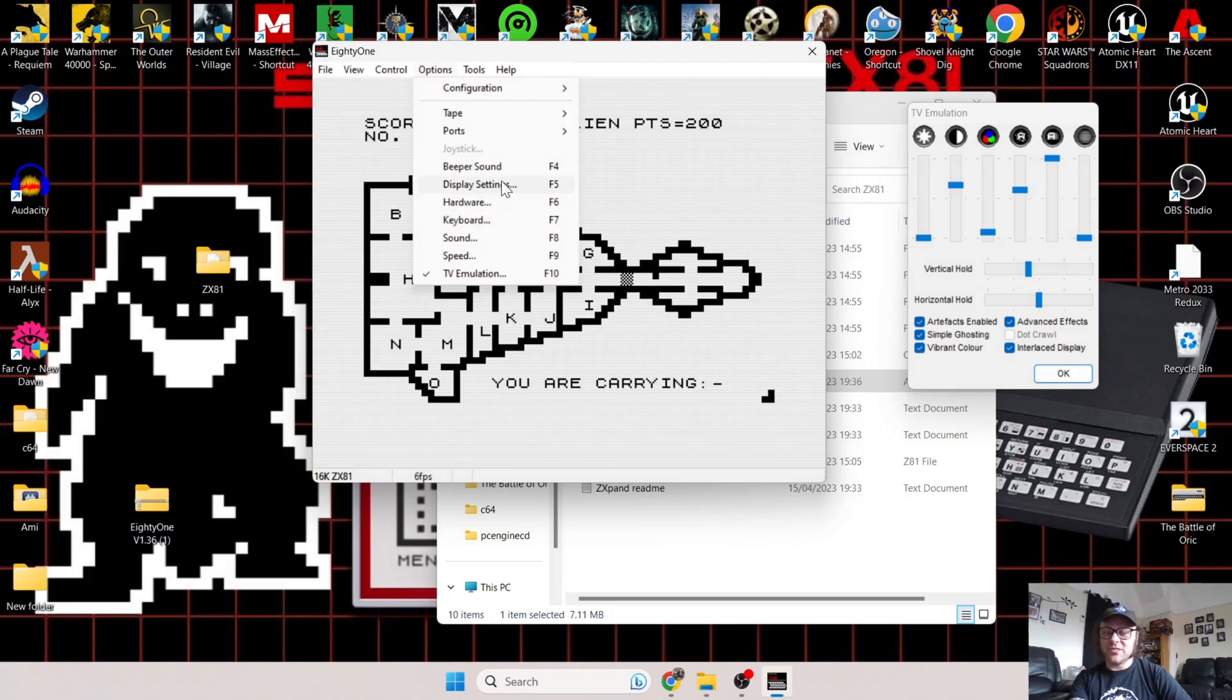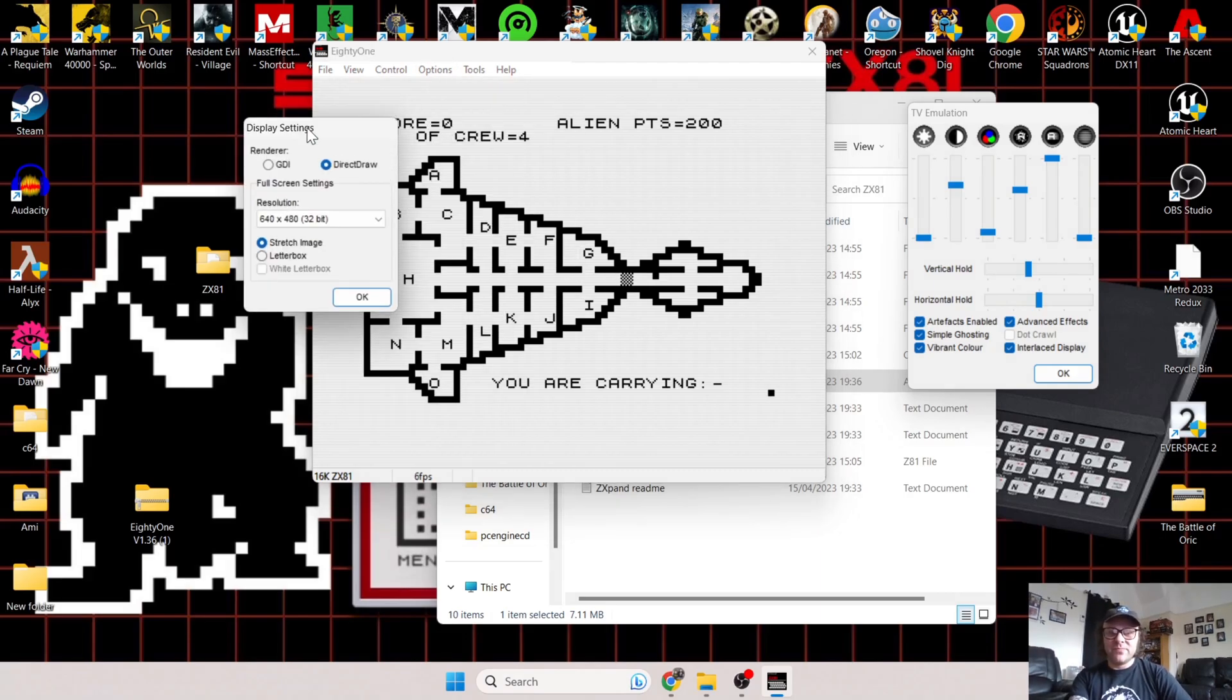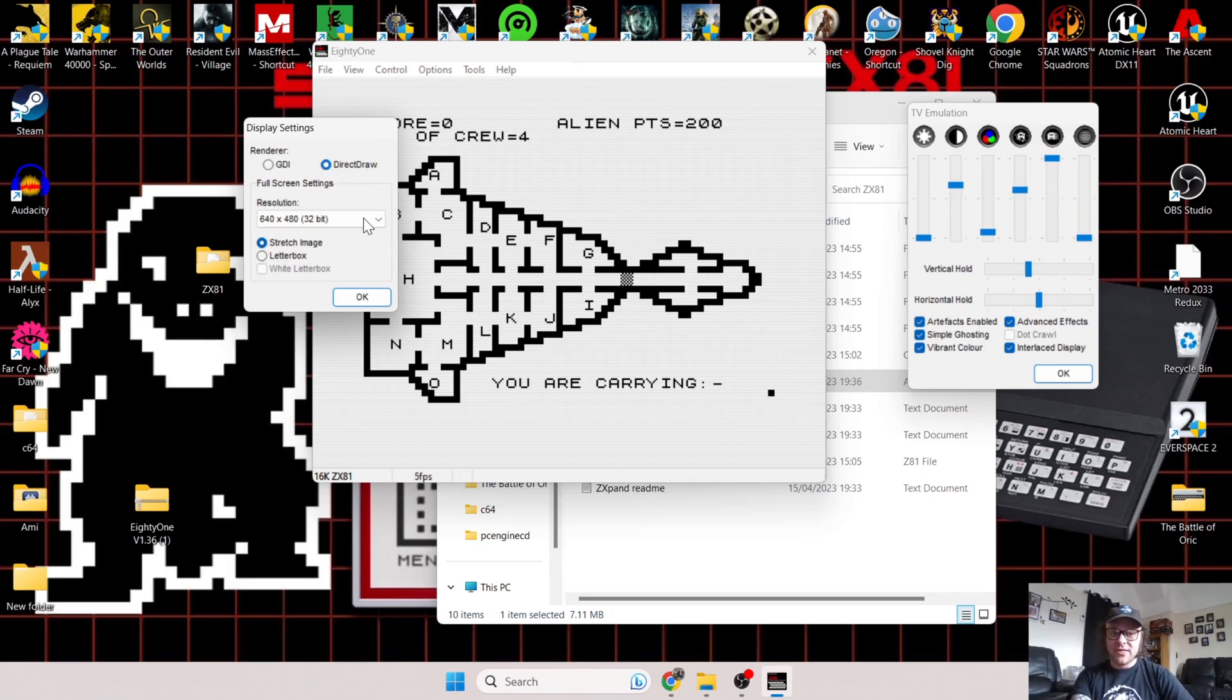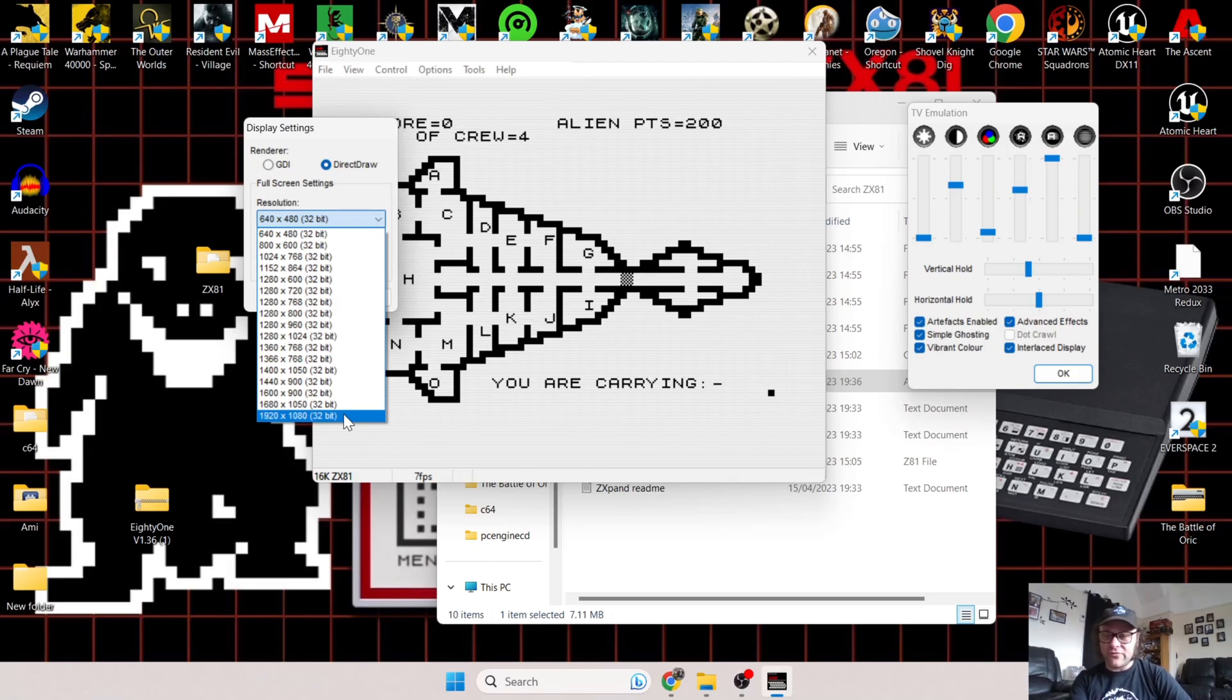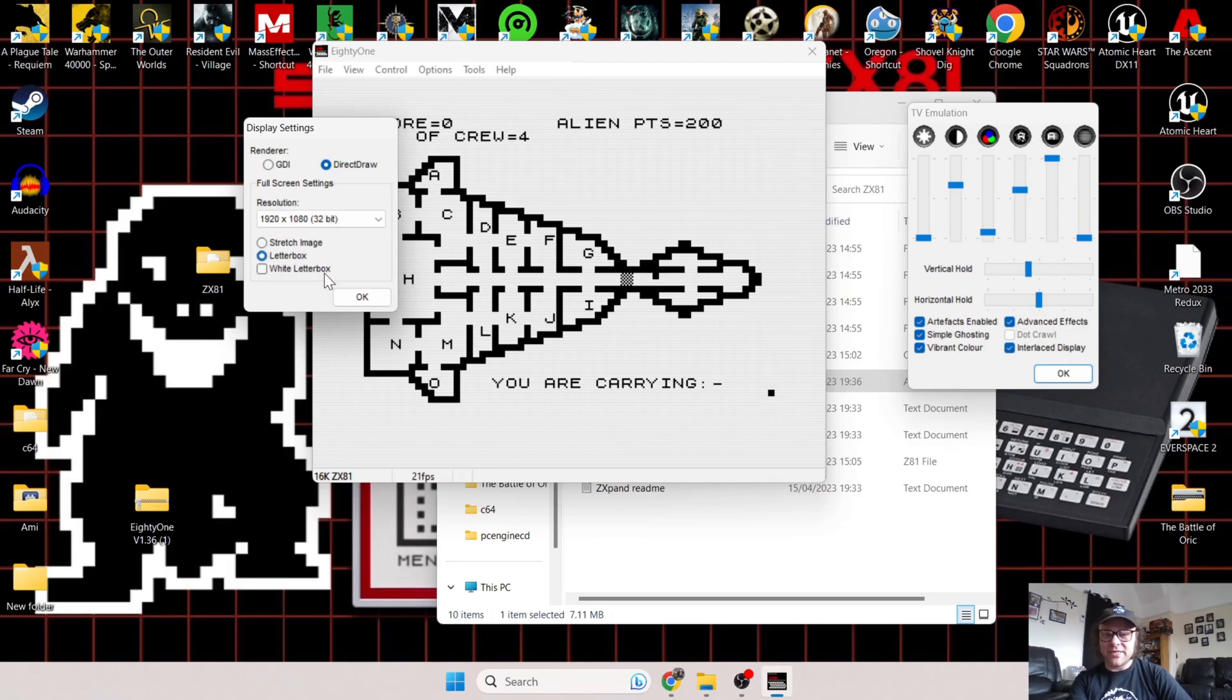Let's talk about full screen options. If I go to Options once again and Display Settings, from here I can change renders, but in my case DirectDraw is working just fine. Resolution: obviously it changes according to your screen preferences. I'm using 1080p so I'm going to select 1080p. We've also got a Letterbox option here to make this a bit wider.